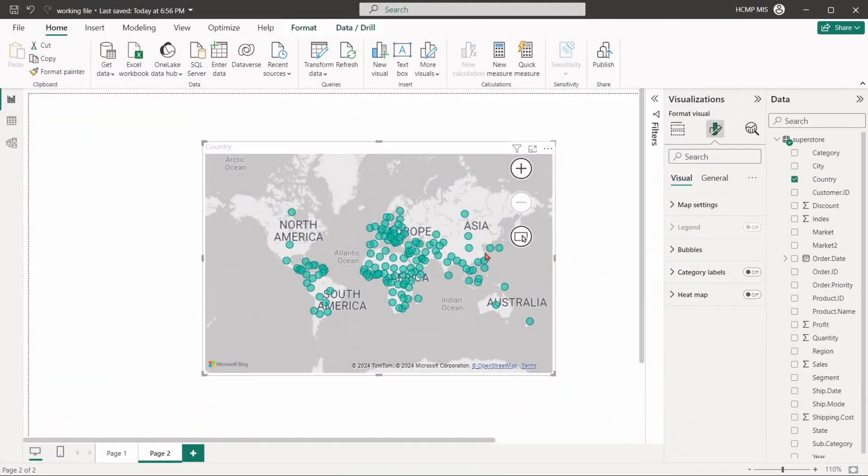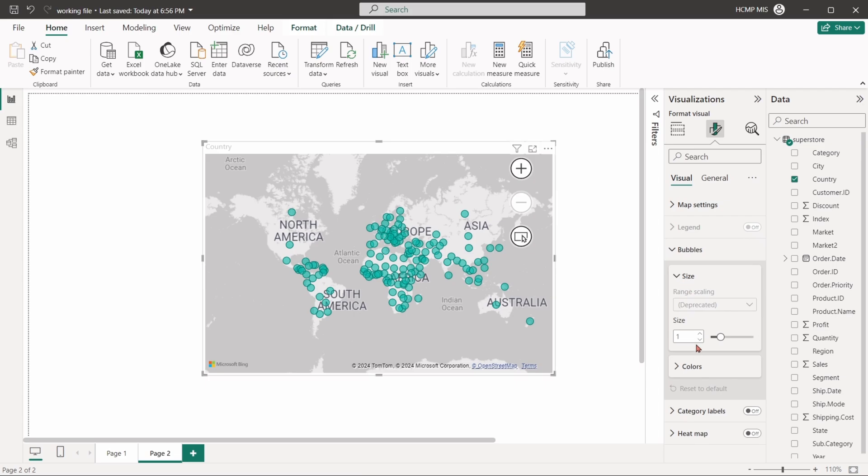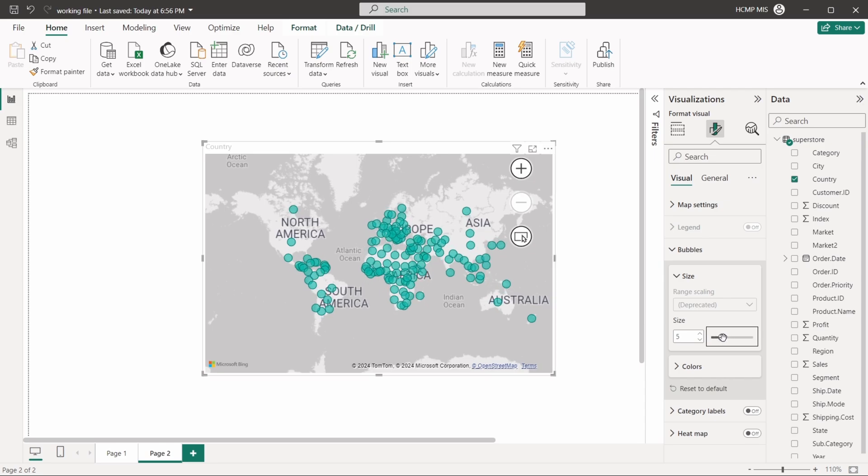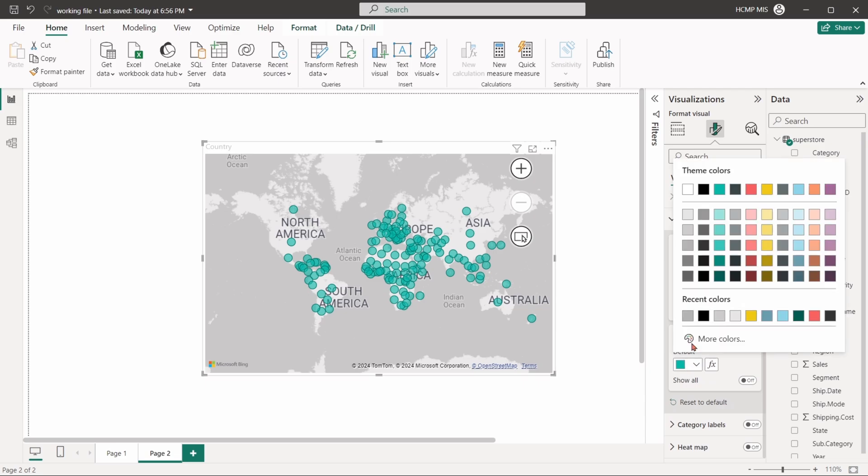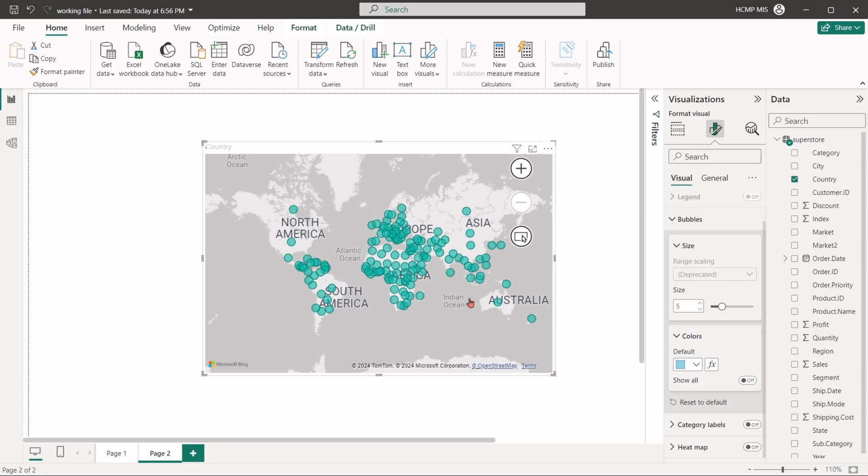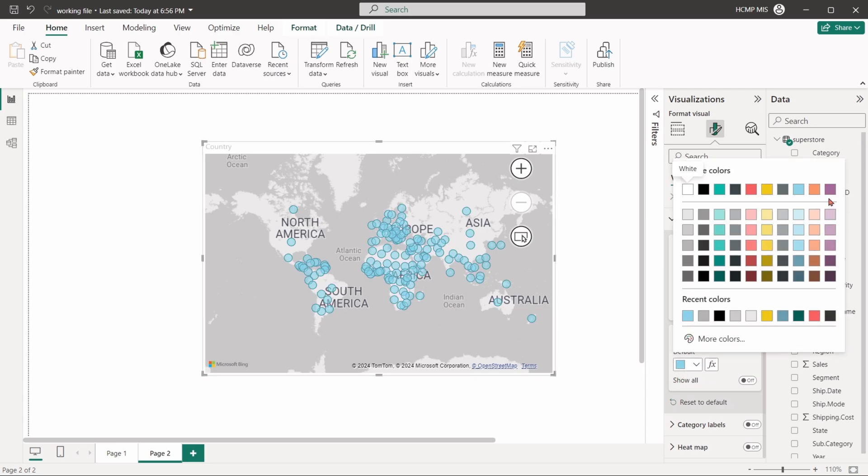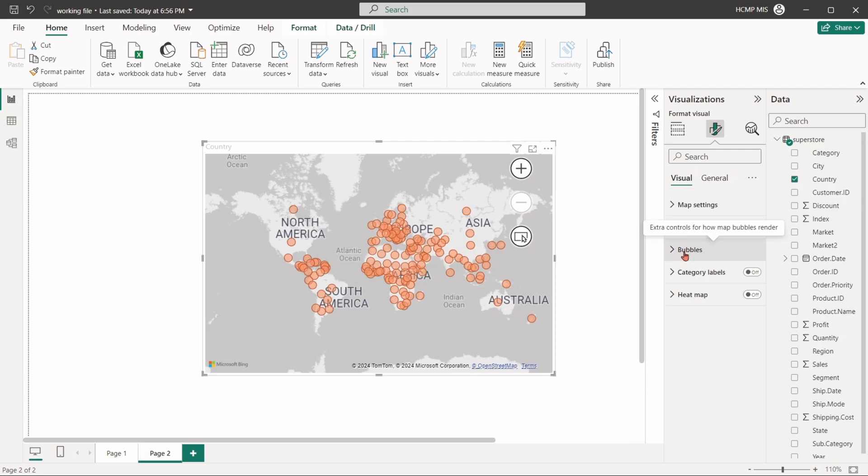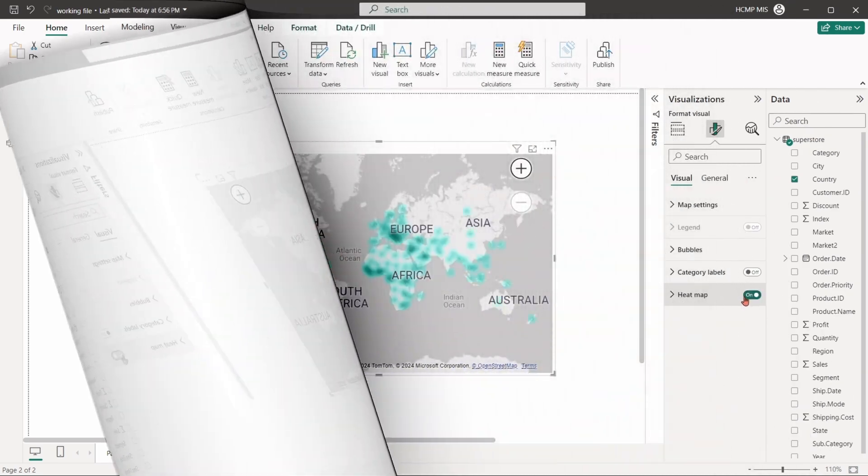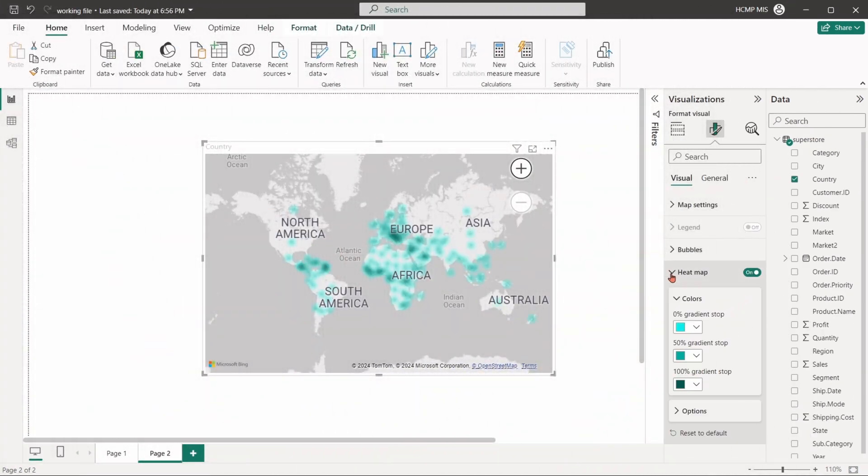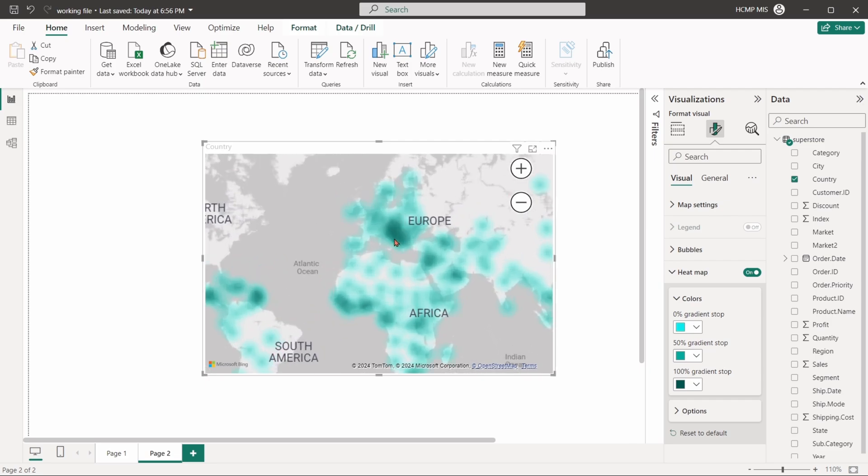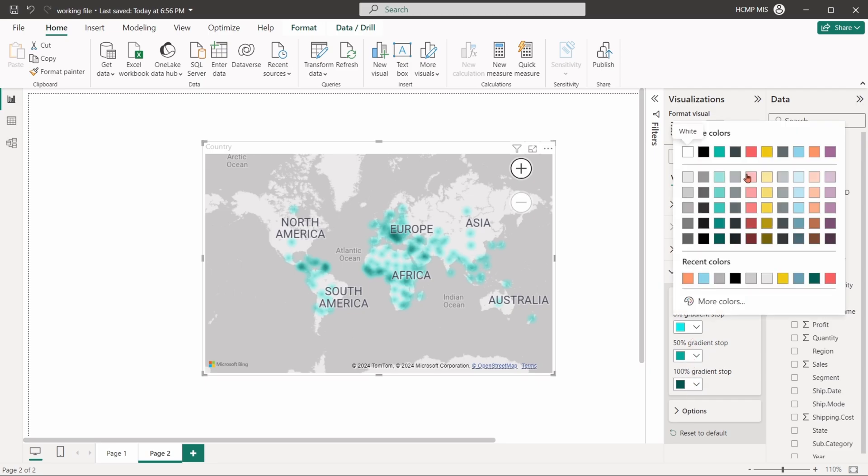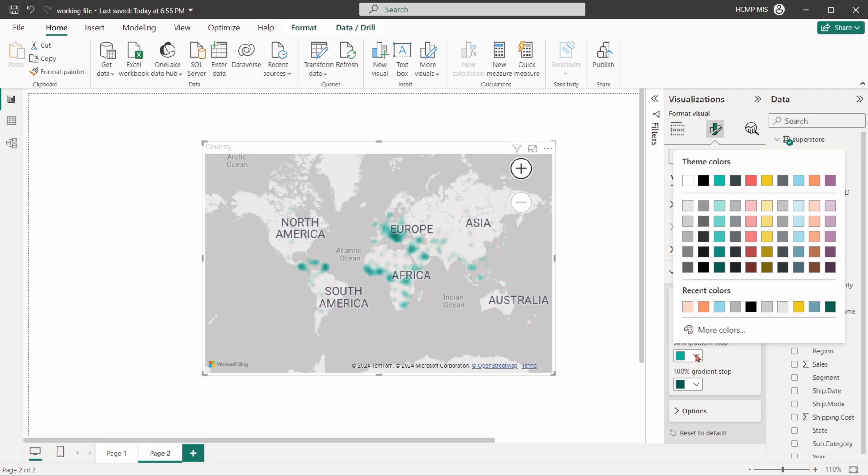With bubbles settings, we can change the size of the points. The heat map option is used to display the density of data points on a map. It applies a color gradient to show areas with higher concentrations of data points, which can reveal patterns or clusters within the data.